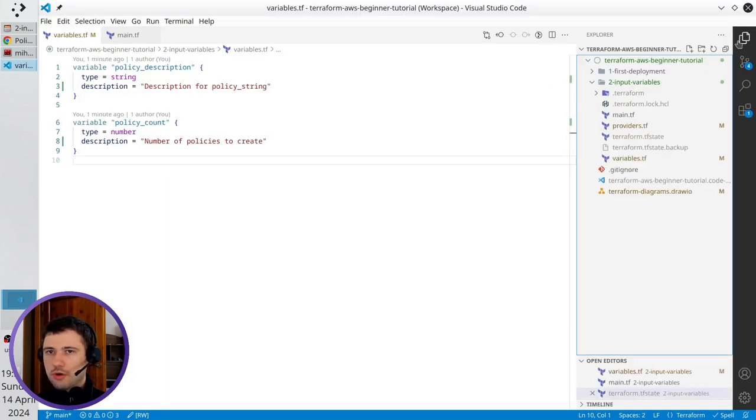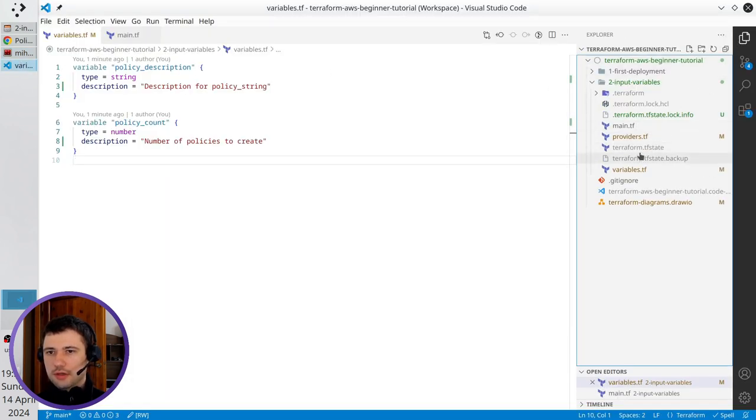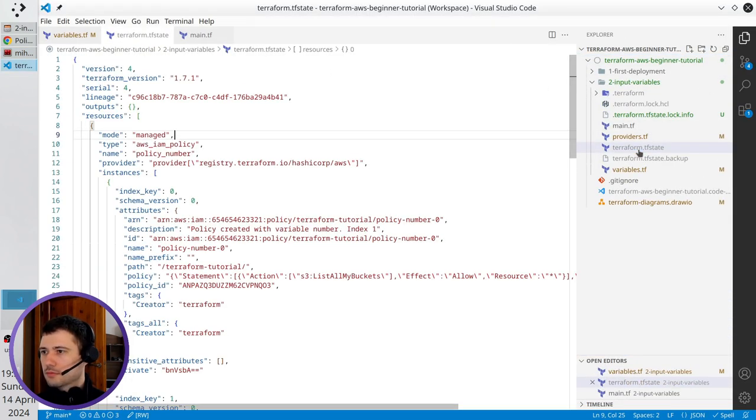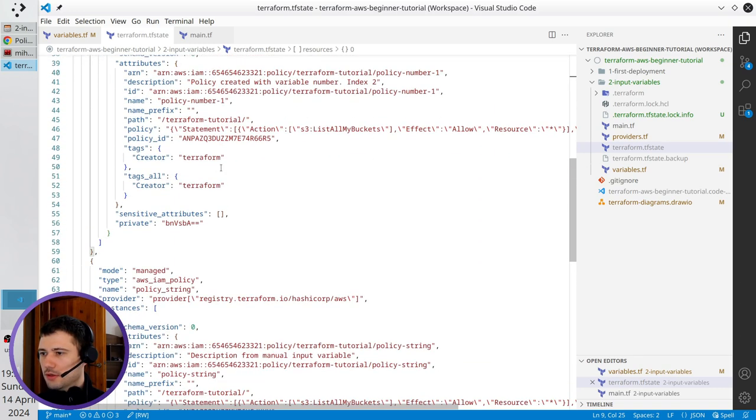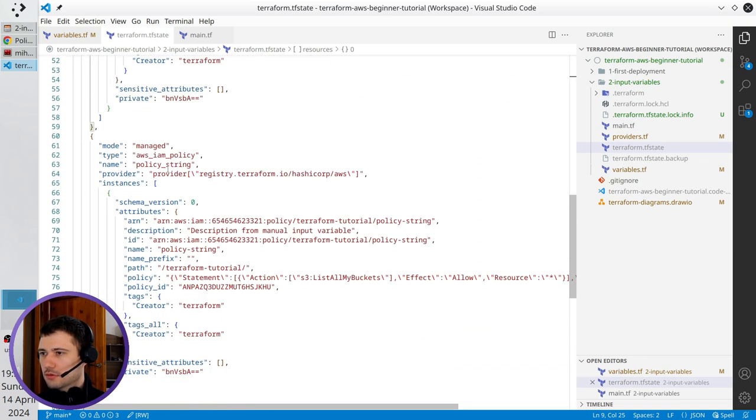So I open the state file, I find here the policy string, that is this one.